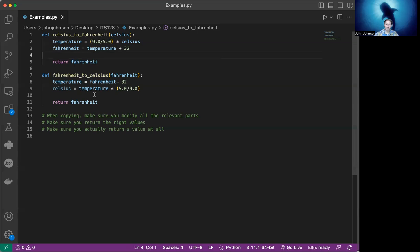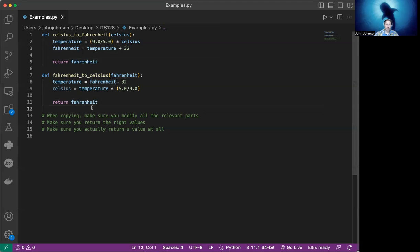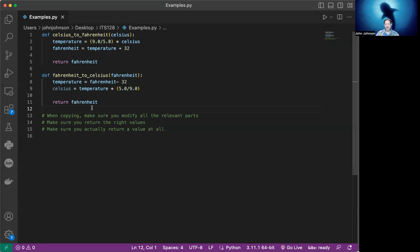Also, make sure that you've modified all the relevant parts if you're copying code over. So copying code, copying functions, something we all do. It really shortens development time to just reuse some of the scaffolding you have for similar things. But do keep in mind that you can make little tiny errors in here. And those are the ones that are harder to find, too, because often it'll still run.